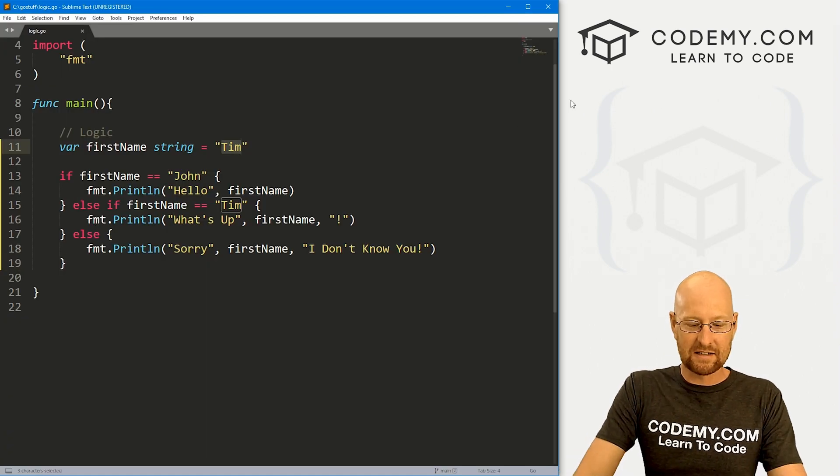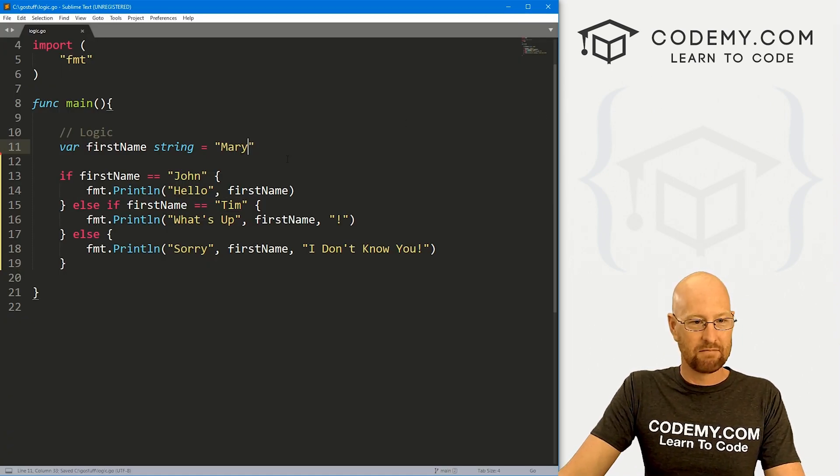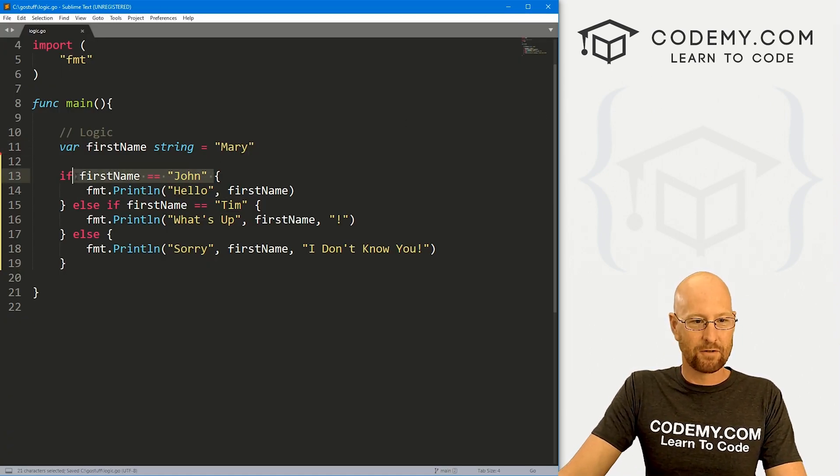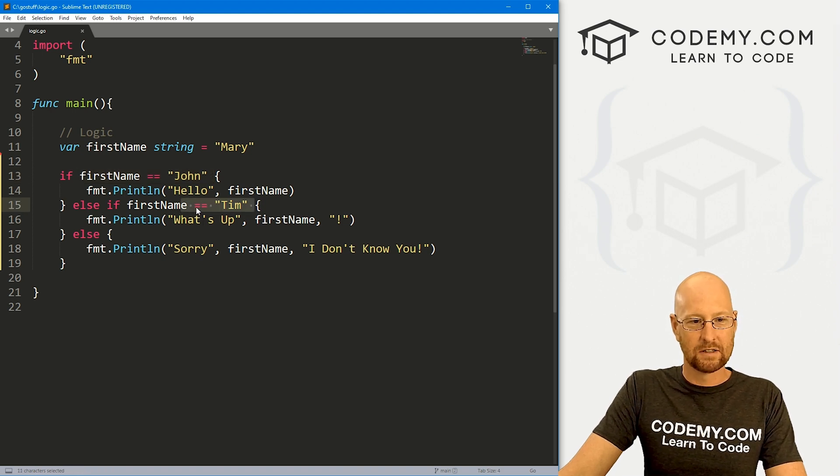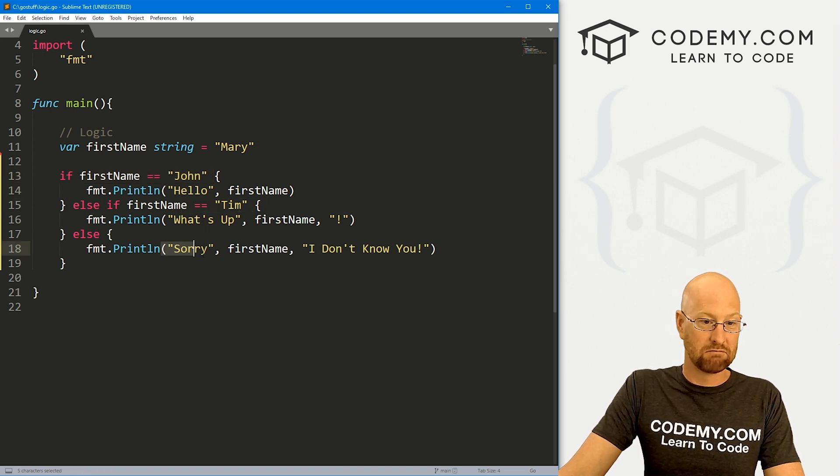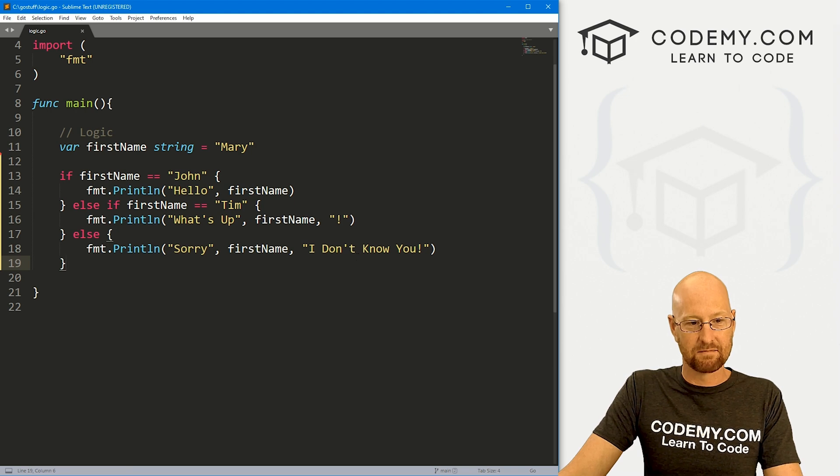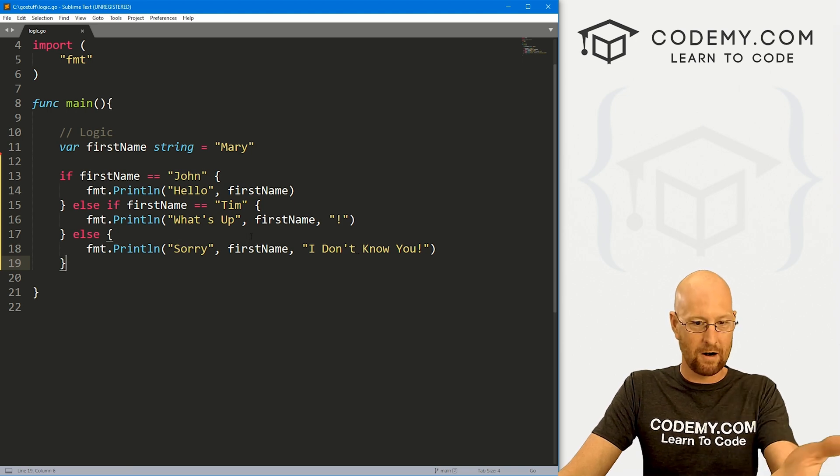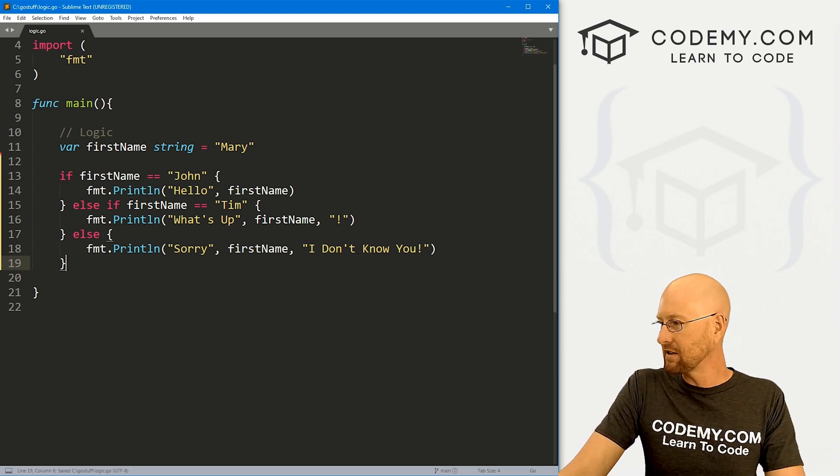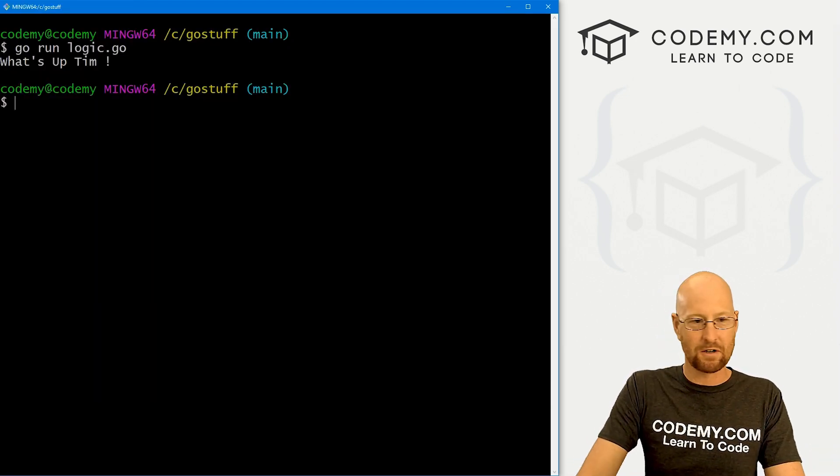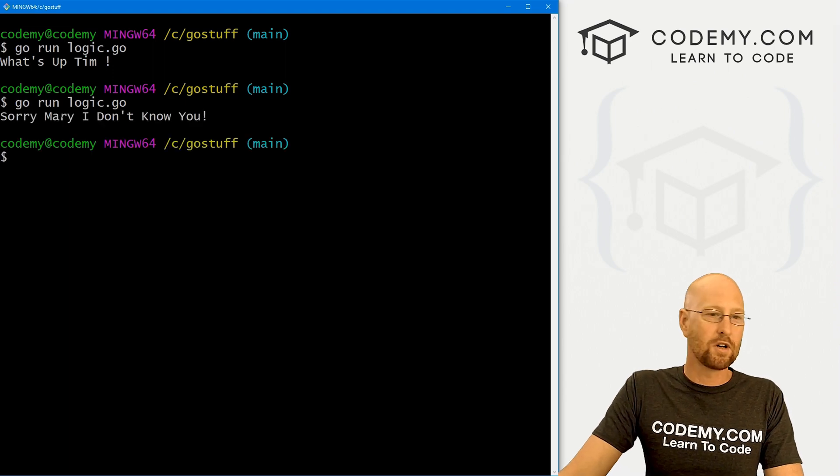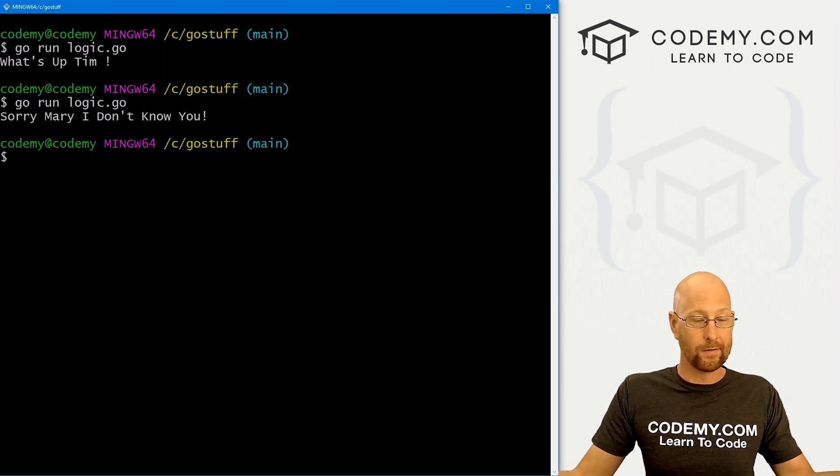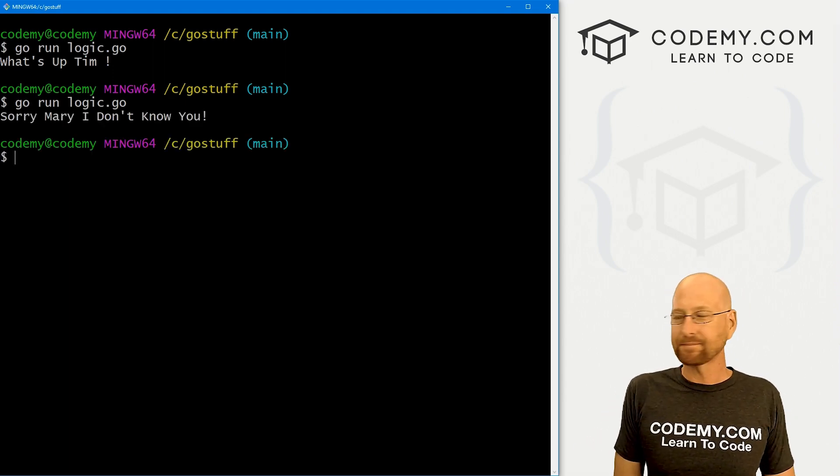So very easy. And we could play around here, we could say Mary, right? Well, it's not, firstname is not John, firstname is not Tim, so it's going to do whatever this is. Sorry Mary, I don't know you. So if we save this and run it just to make sure that works. Sorry Mary, I don't know you. Pretty cool.